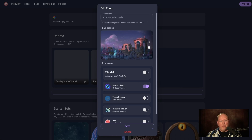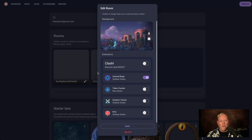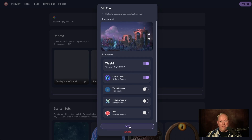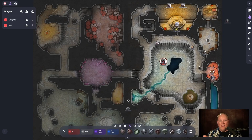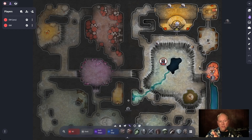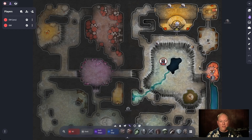I have my Sunday Scarlet Citadel game, and you can see I have all of these extensions and Clash is the one I want to add. So I click on Clash, hit save, and now I've got my Sunday Scarlet Citadel game with Clash. I click it and it opens up my game. I'm already in the middle of a game. If you've watched my Sunday Scarlet Citadel games, you know I've been using Owlbear Rodeo for the excellent maps that are included with Scarlet Citadel.